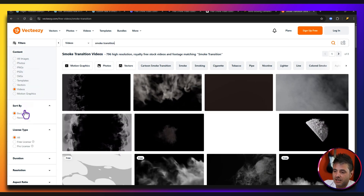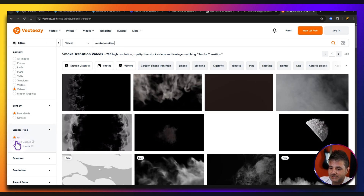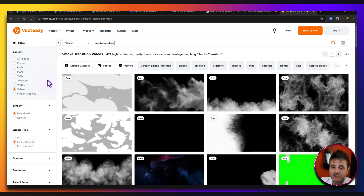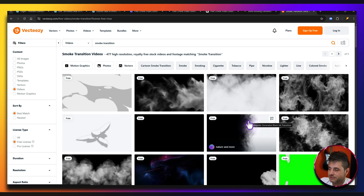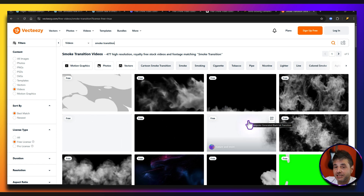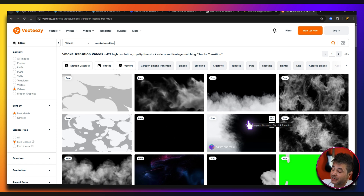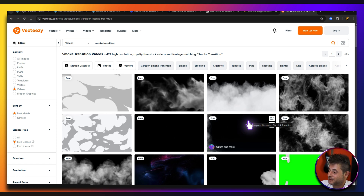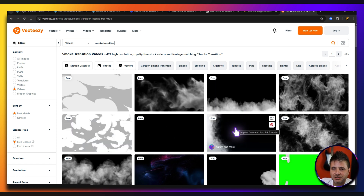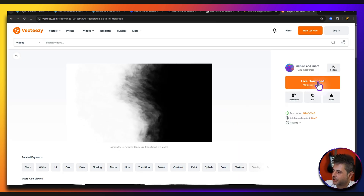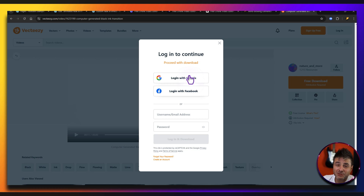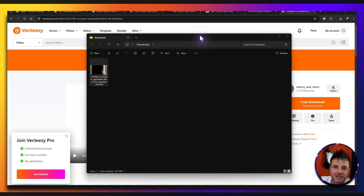In the search results, filter by free license. You want something that goes from black to white, or vice versa — you can always invert the colors in a video editor. I'm going to look for a smoke transition. For those who downloaded the resources, there are already two transition files included so you can skip this part. I found one I like, clicked on it, chose the free download, and created a free account.